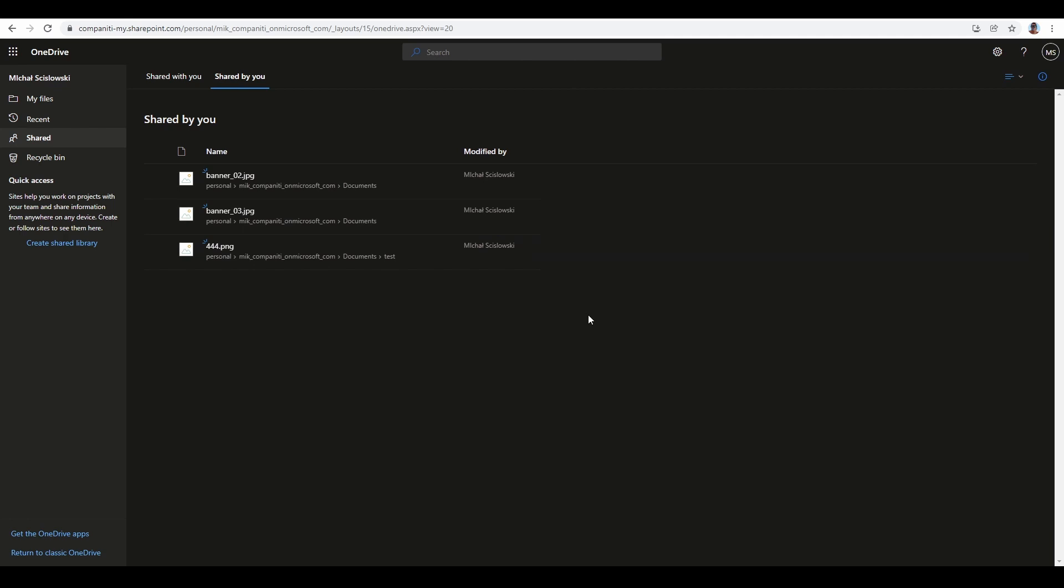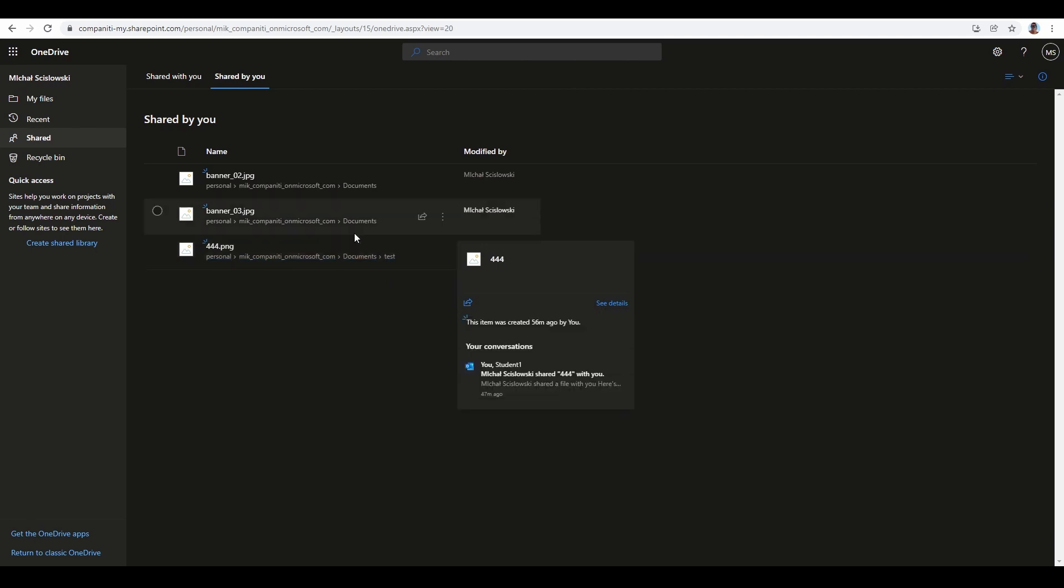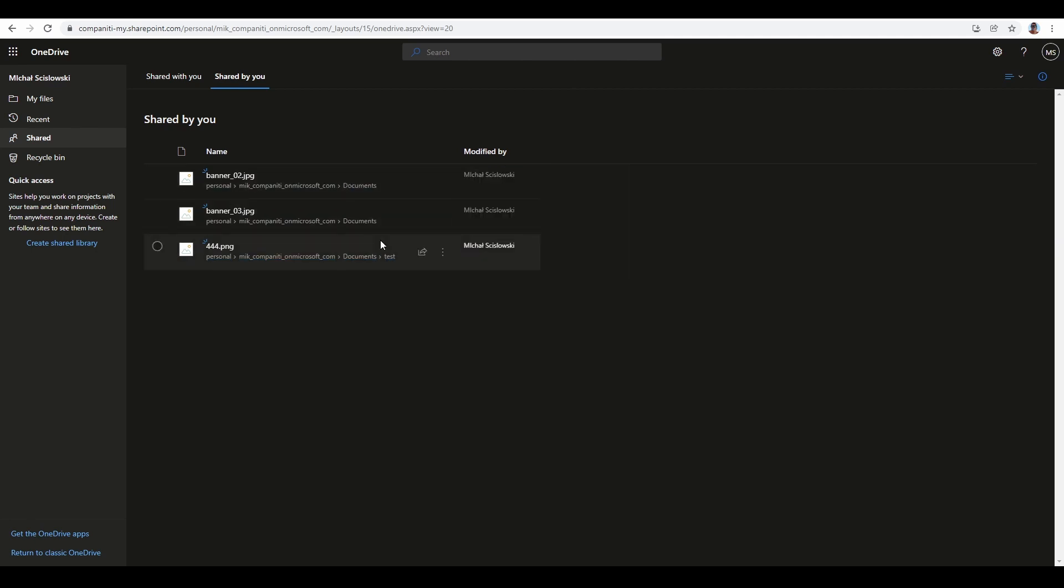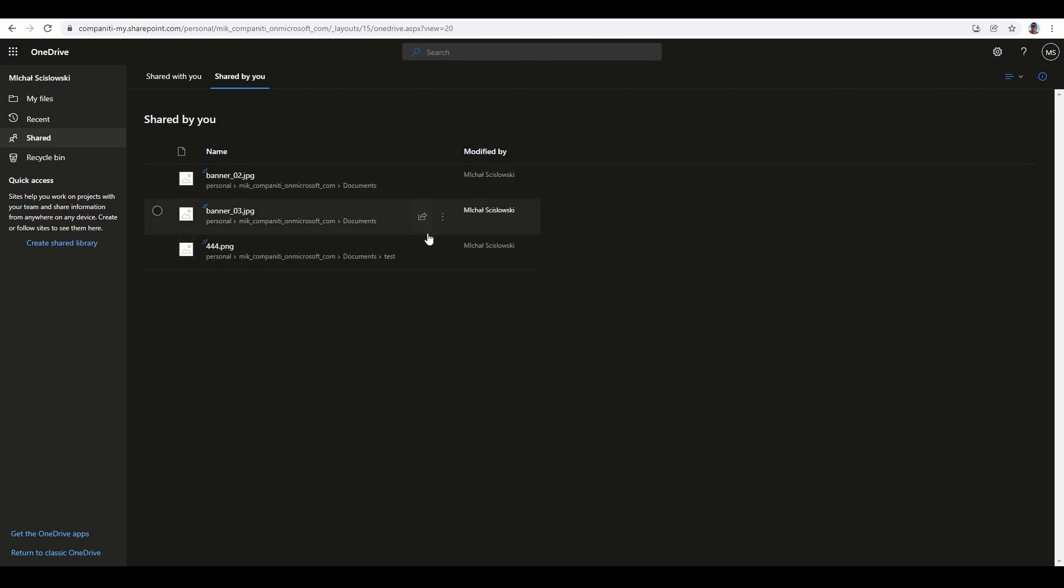The last method is to generate a report. OneDrive gives us the ability to generate a report in CSV format, open it in Excel, and check everything. To do this, we need to go to OneDrive settings. In the right upper corner, click the gear icon and select 'OneDrive settings.'